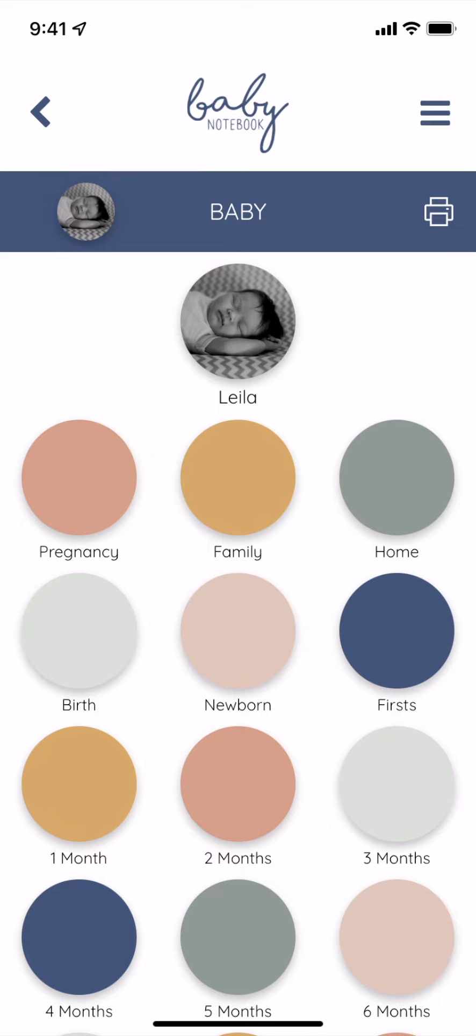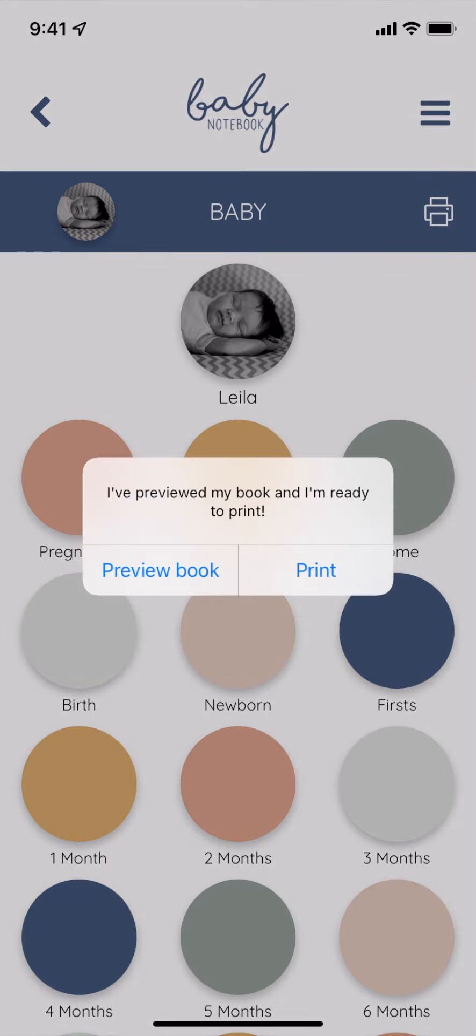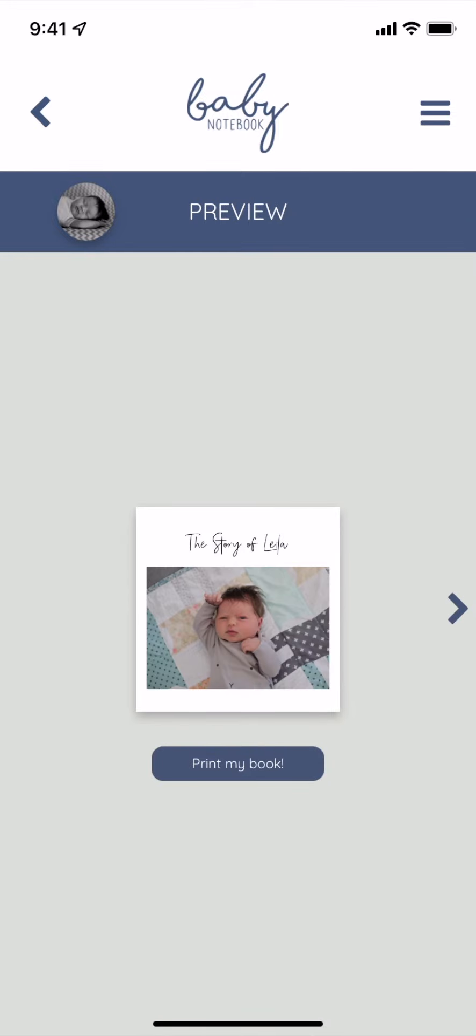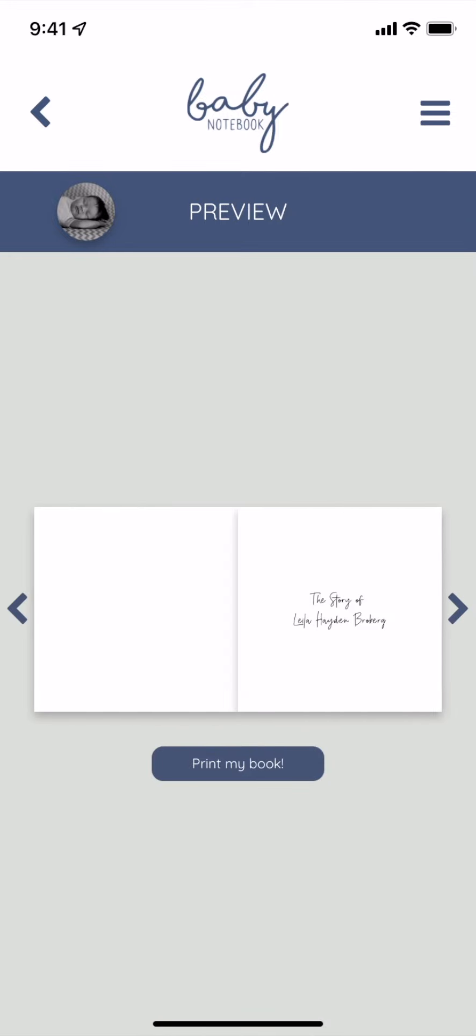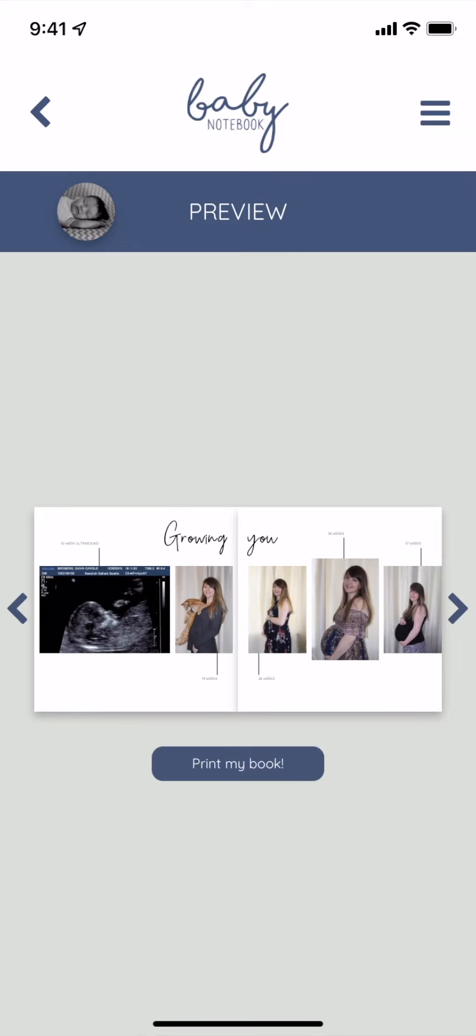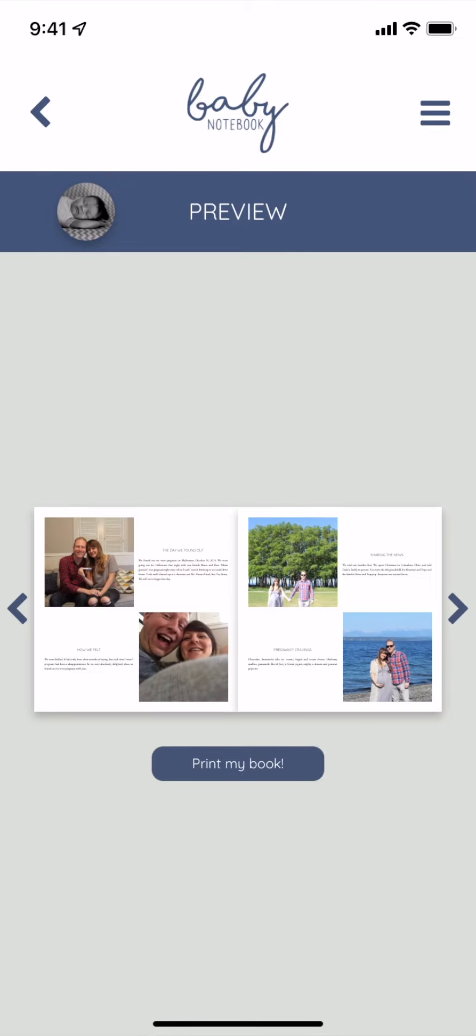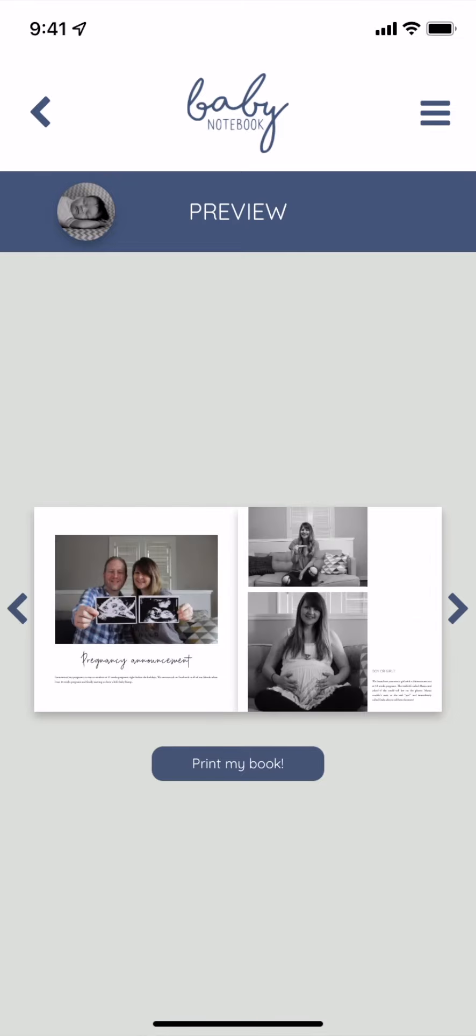When you're ready to print, you can hit that printer icon in the top right hand corner. I recommend previewing your book before you print. This way you can see each of the pages next to each other in a side-by-side spread and see the full format of your book. Then you can tap print my book when you are done.